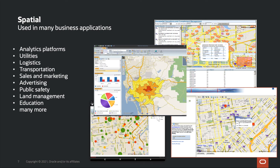Because of all this, we end up seeing Spatial sitting behind applications across many industries and verticals. It's a natural fit in utilities, transportation, logistics, public safety, and more. Both Oracle applications and partner applications take advantage of Oracle Spatial because of its performance, security, scalability, openness, and the way it provides a flexible, robust environment for managing location data and answering location-based questions.